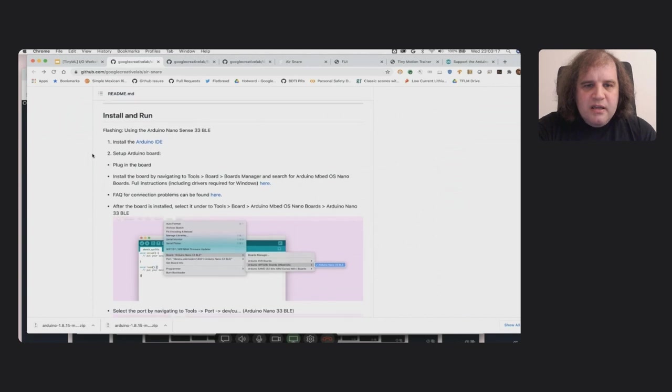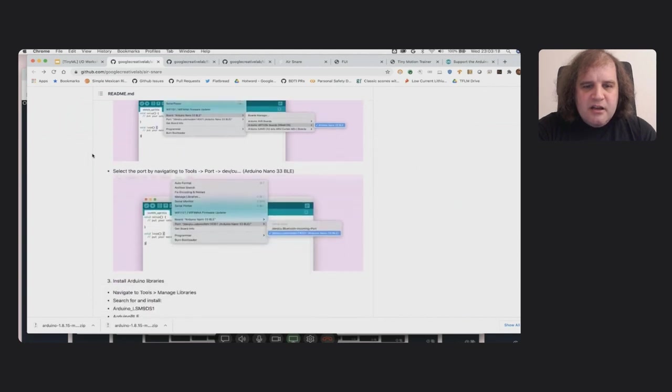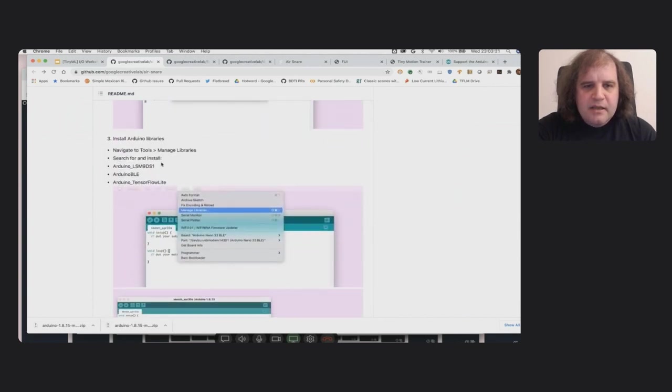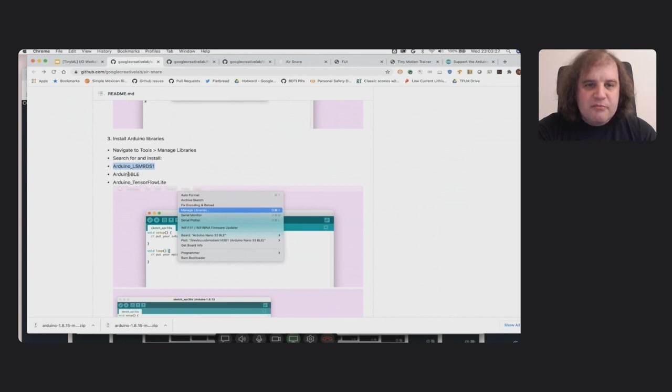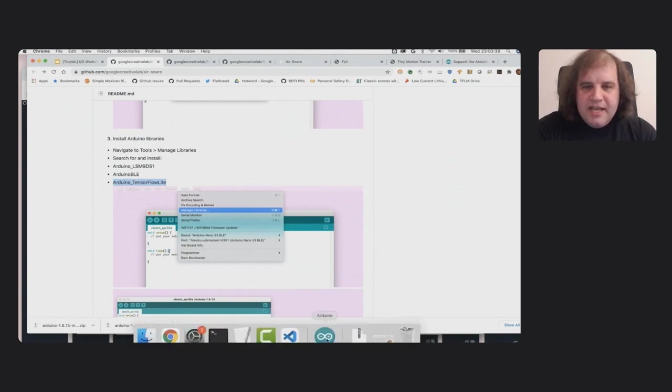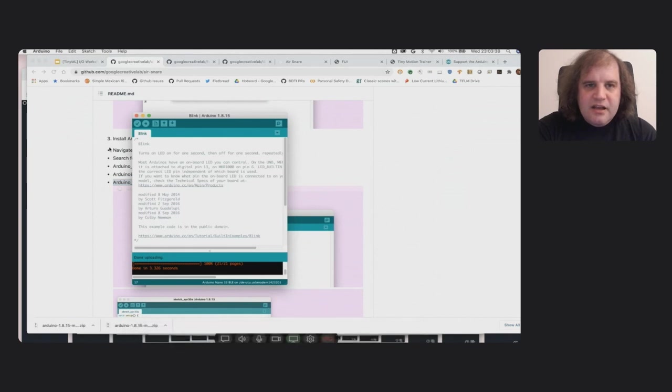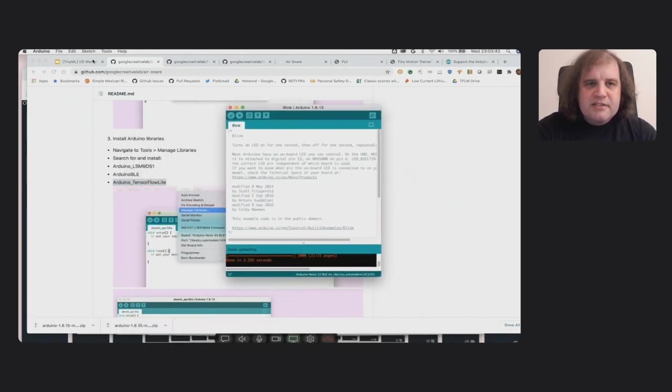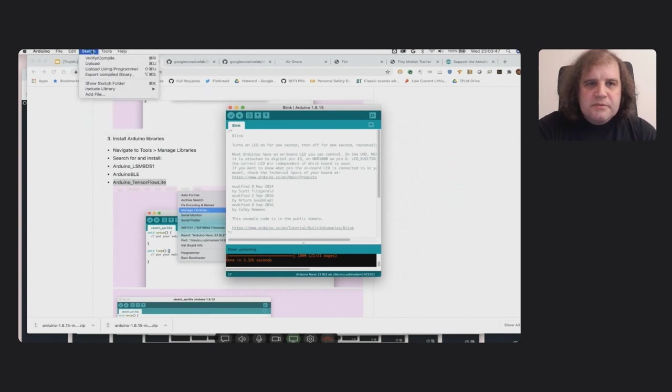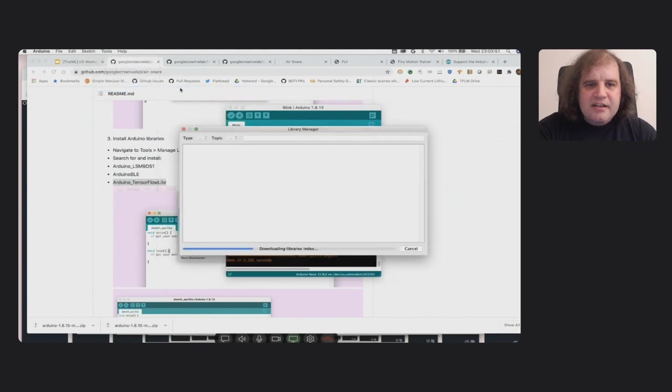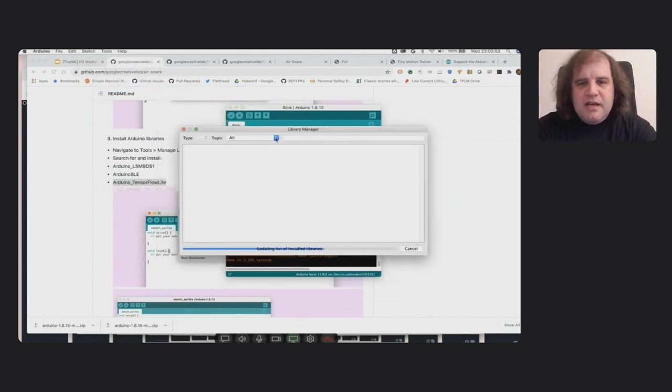So now what I'm going to do is install some of the libraries that I actually need. And the libraries are listed here: Arduino LSM9DS1, which is the accelerometer library; Arduino BLE, so it can talk through the Bluetooth low energy connection; and the TensorFlow Lite for microcontrollers library. And again, Arduino has this great system where you can just use the IDE to install these things. So if I go to Sketch, Include Library, Manage Libraries.